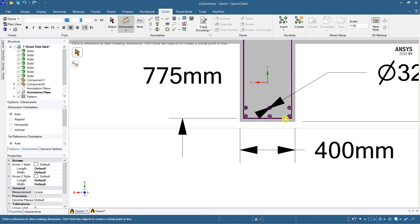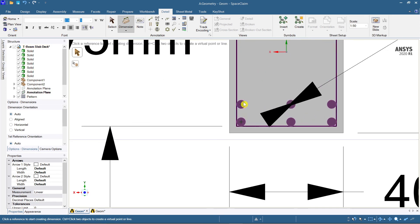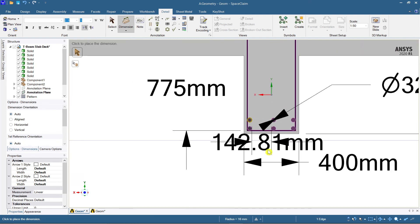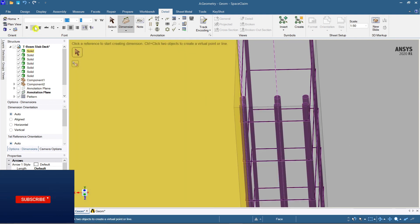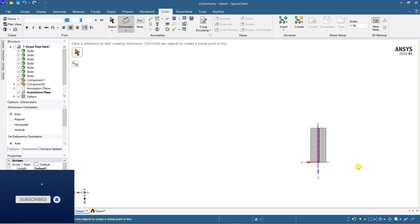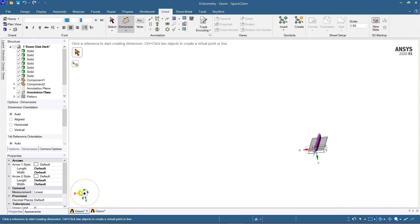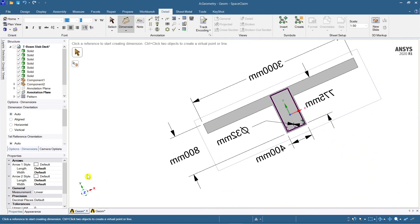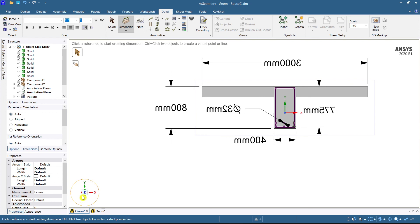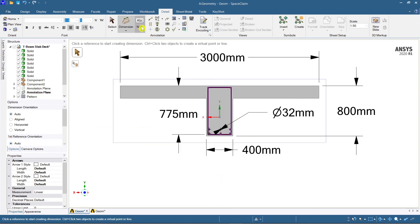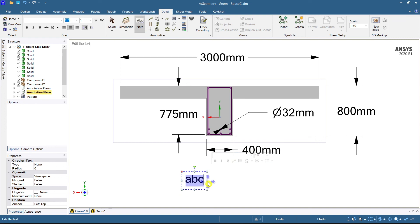Now you can get the distances between the reinforcement. Select one element and then one more — you can do a lot of things here. After a brief correction and rotation, the dimensions are properly placed.